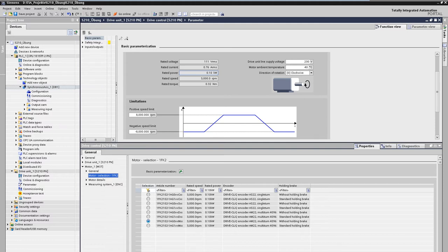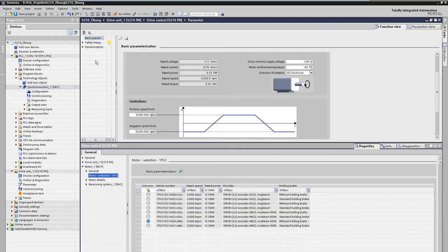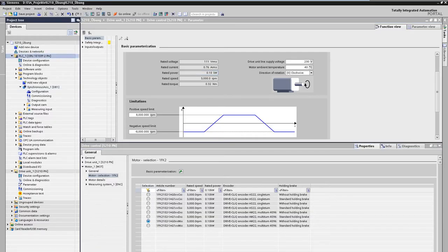At this point, optional additional drive functions such as safety integrated could be configured. Since the project planning is now complete, it can be loaded into the system.